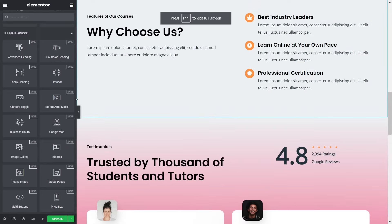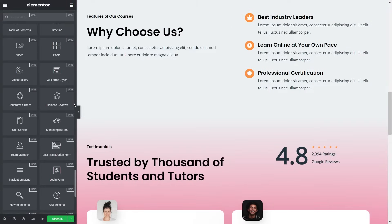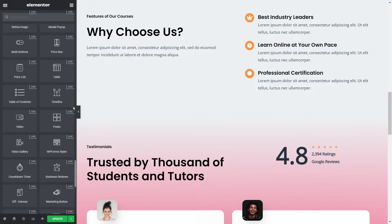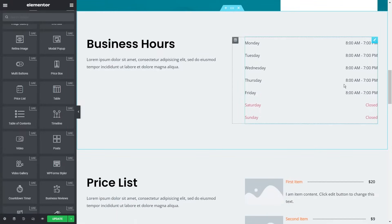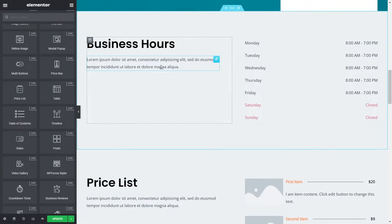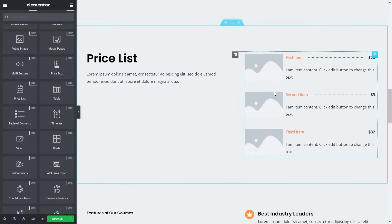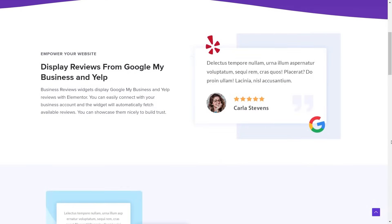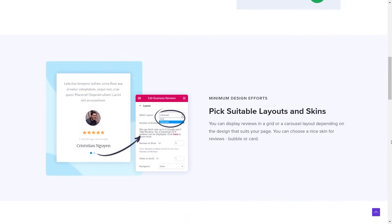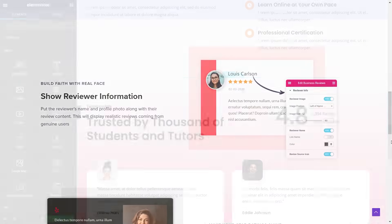When building your website with Elementor, UAE gives you options to create better designs as well as show off your content in new and creative ways. You even have some wonderful options to help your business with widgets like business hours, price lists or price boxes, and even business reviews. Business reviews is one example of how UAE gives you features not part of Elementor natively — this widget will pull in reviews from Google and Yelp and display them on your website in real time.